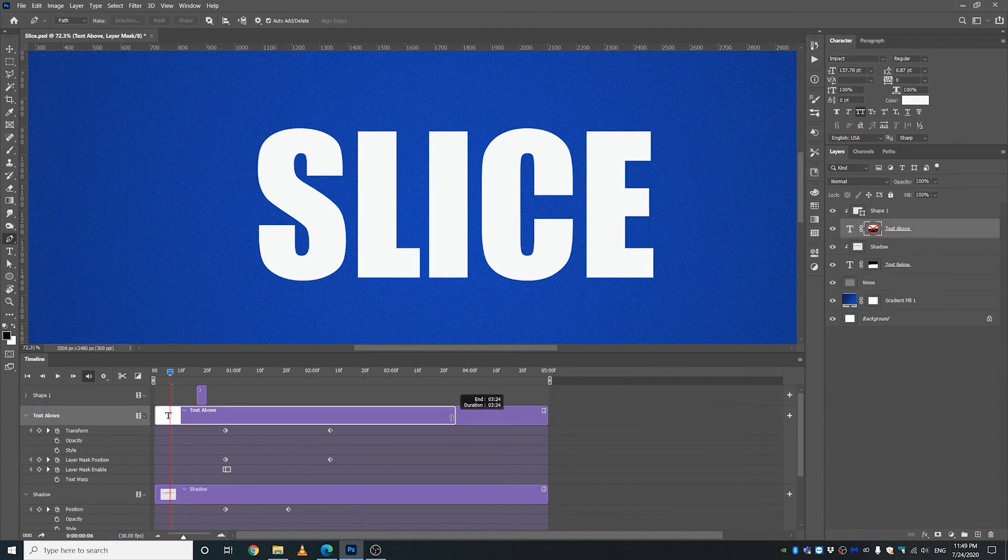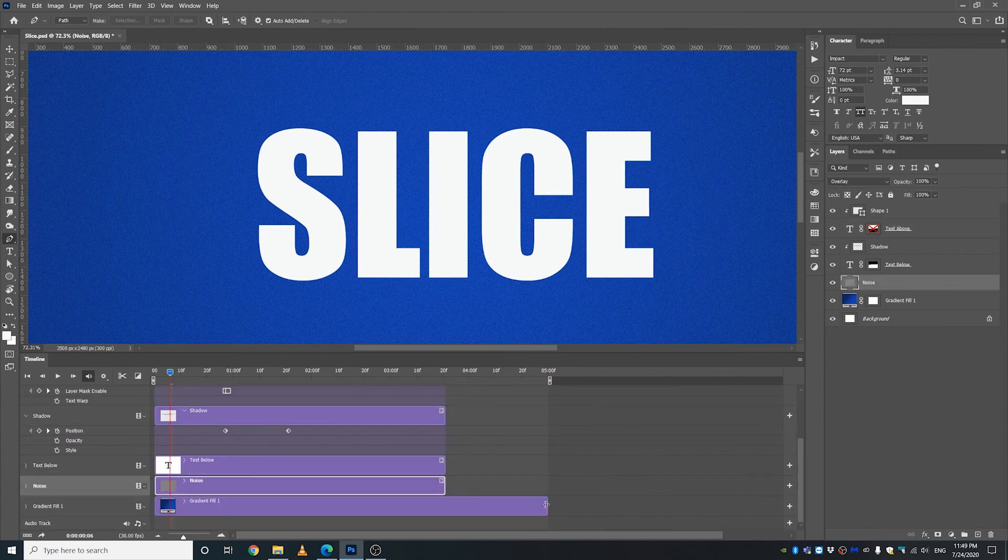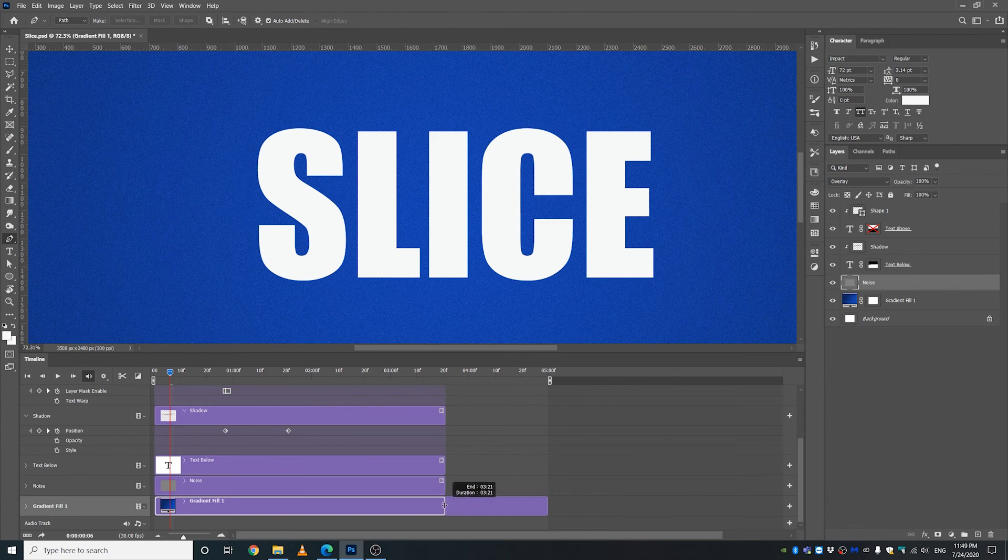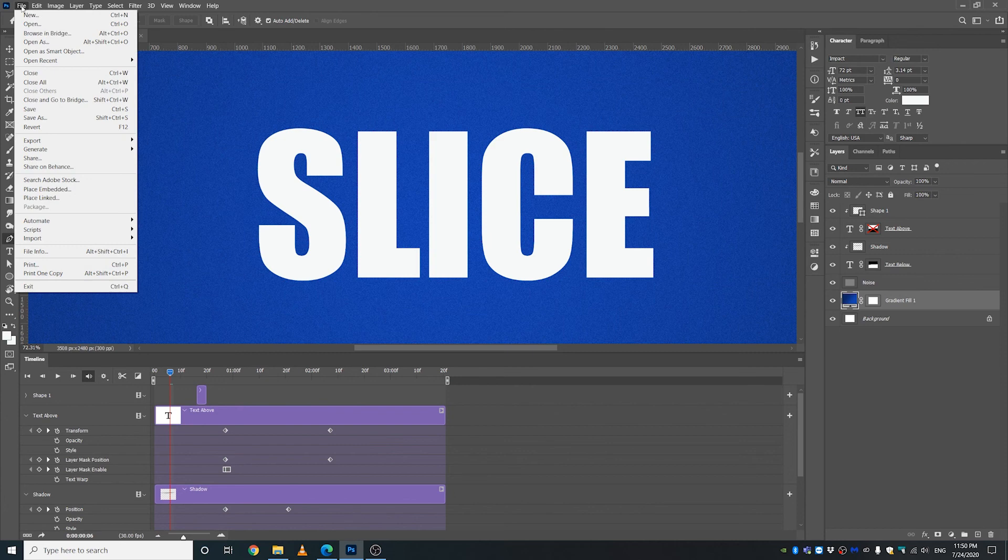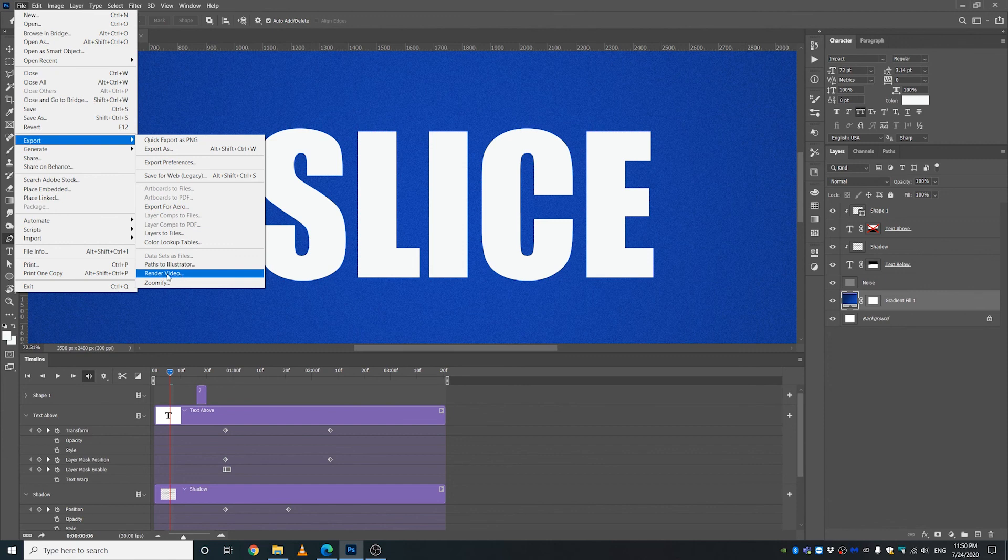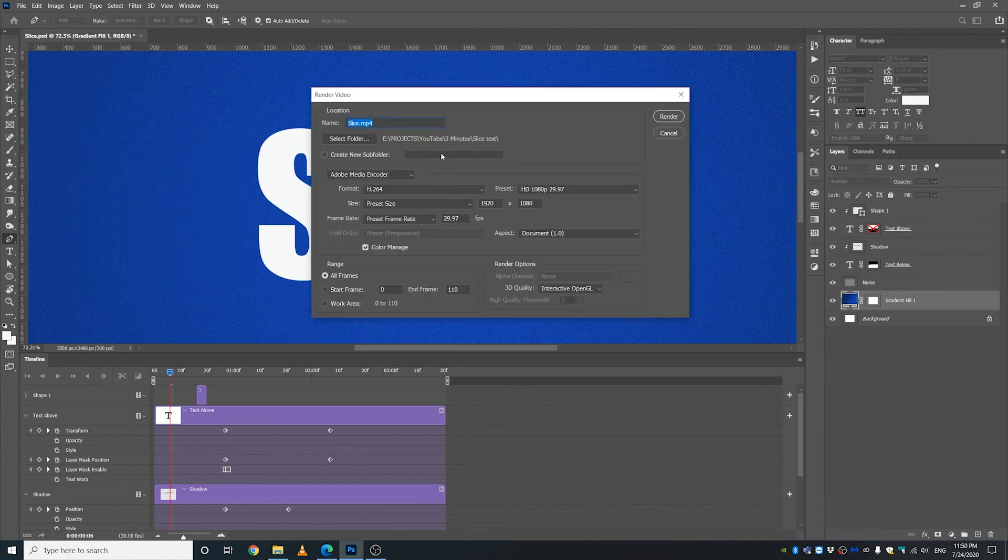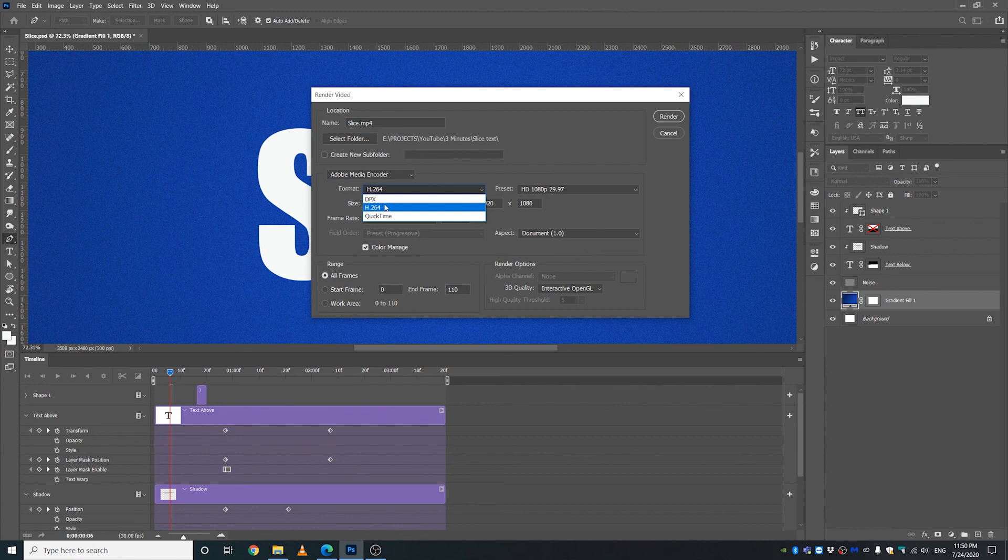So to render it out, I'm going to File, Export, and Render Video. I'm going to leave it at the same folder that I am working on.